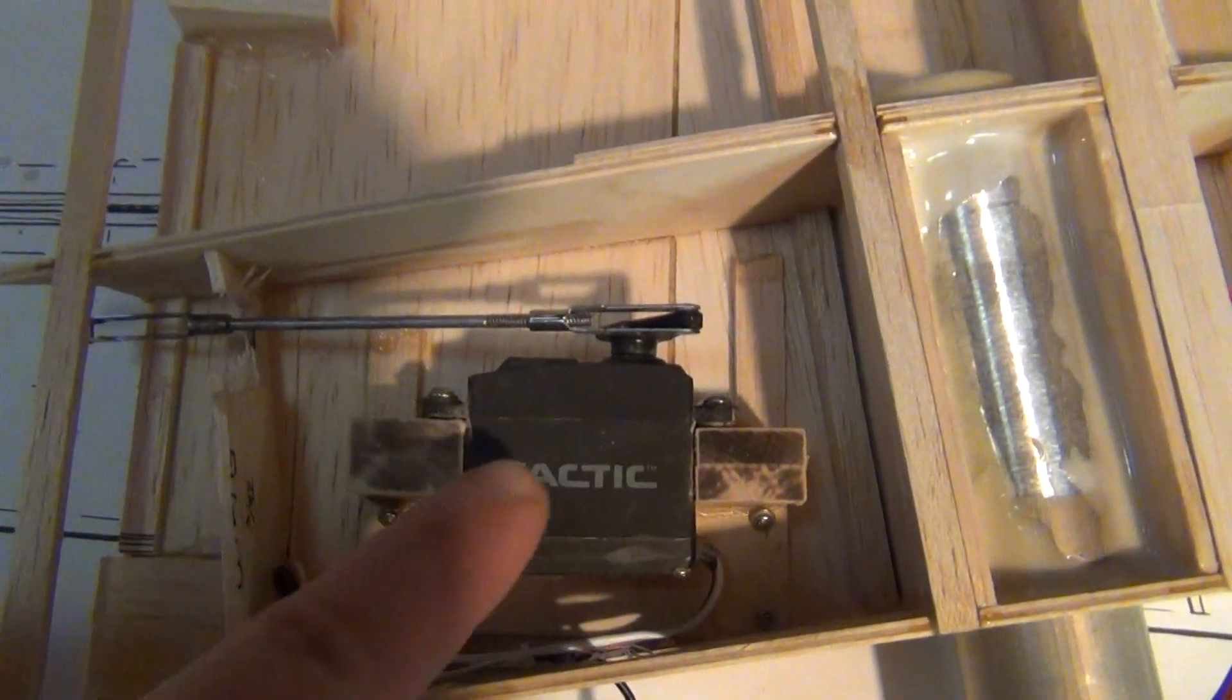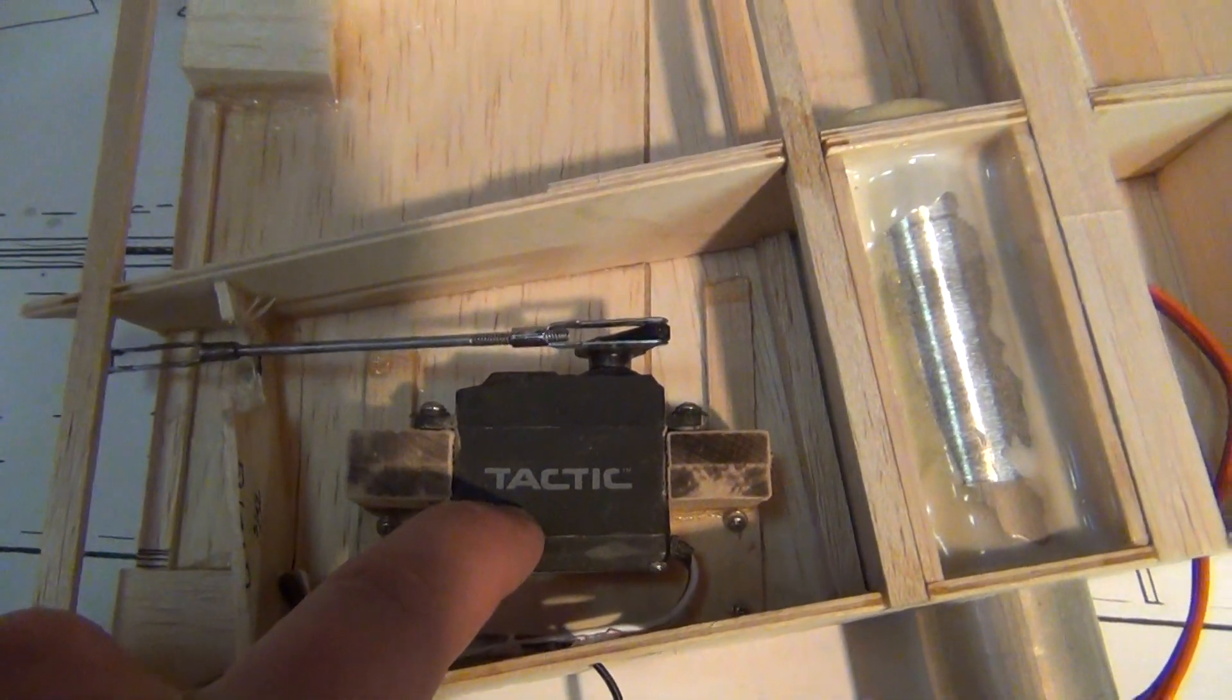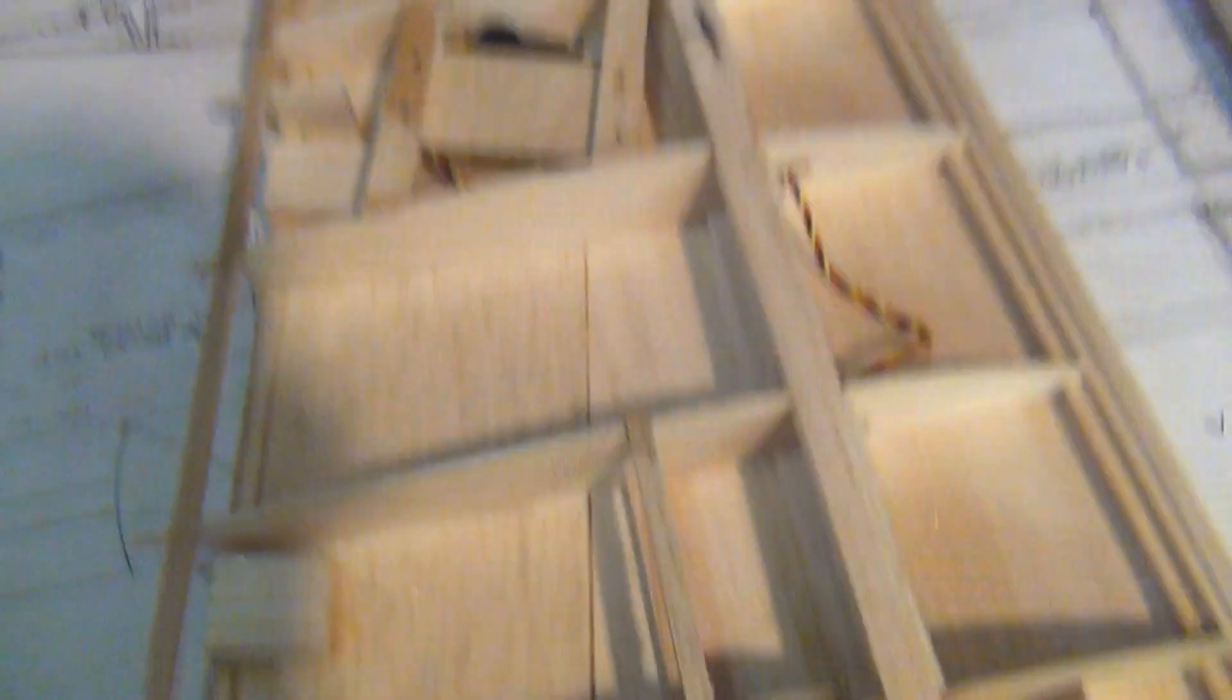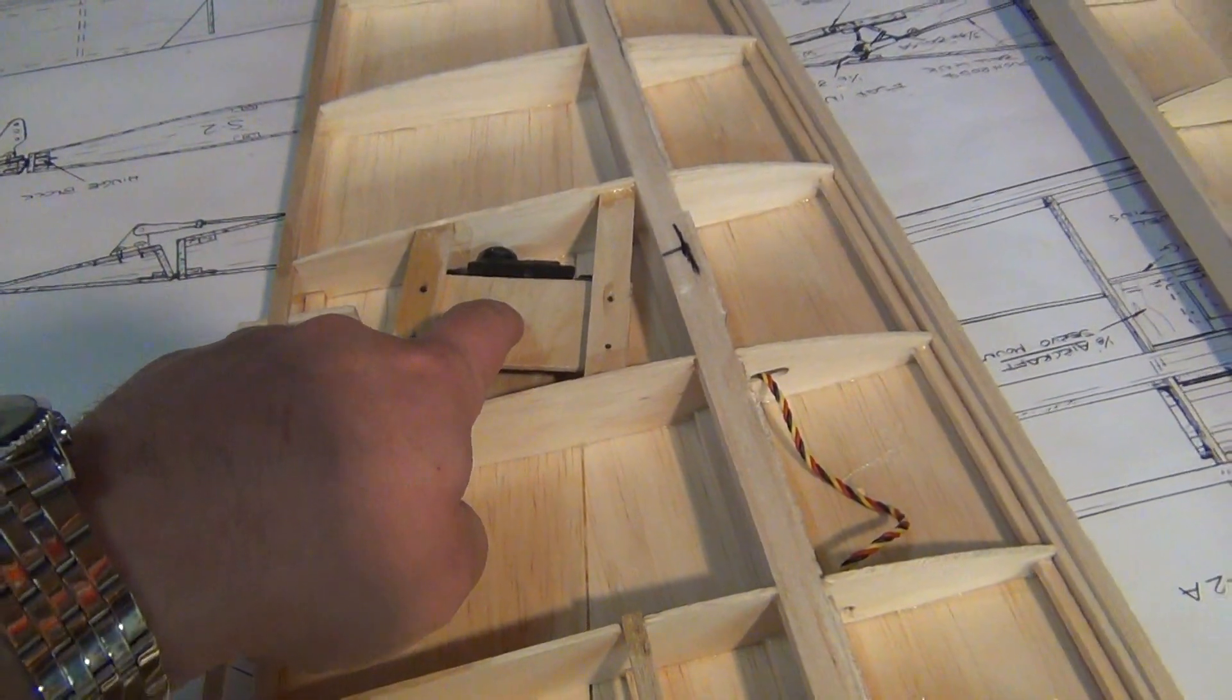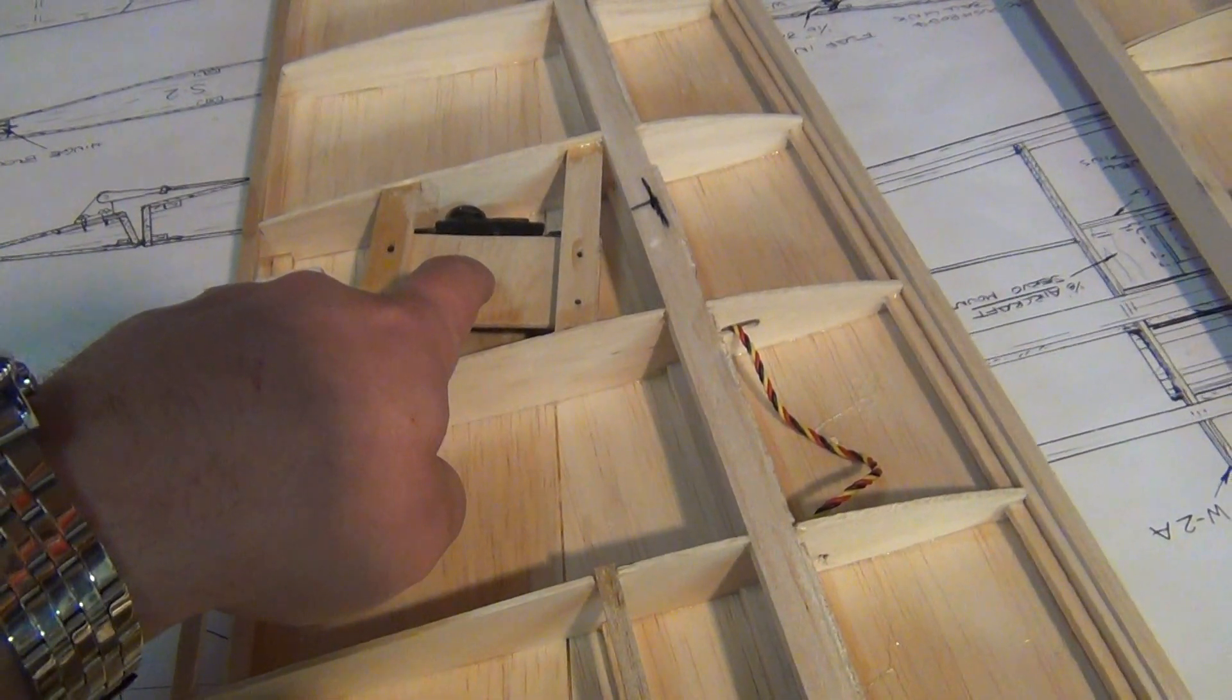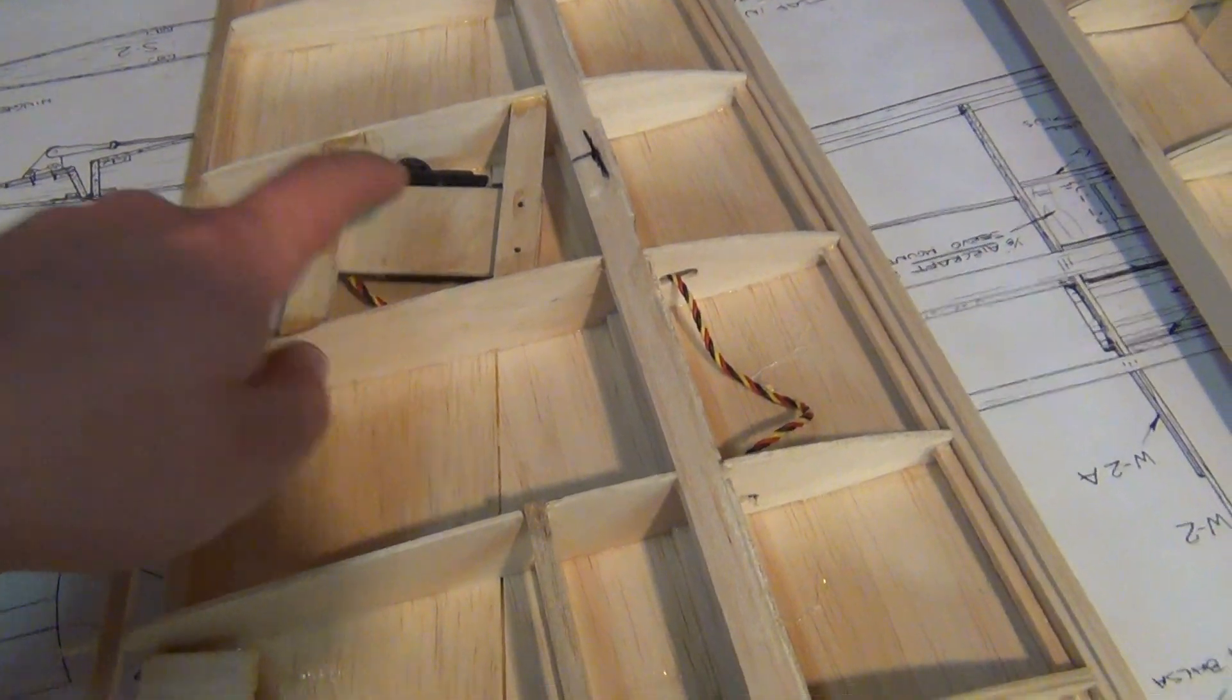You might be wondering, yes, that is a Tactic servo. Let me start off with this. Aileron servos, these are High-tech 645s. They're really good servos. They don't center worth a shit, but they're really strong servos. They last forever. They're bulletproof.